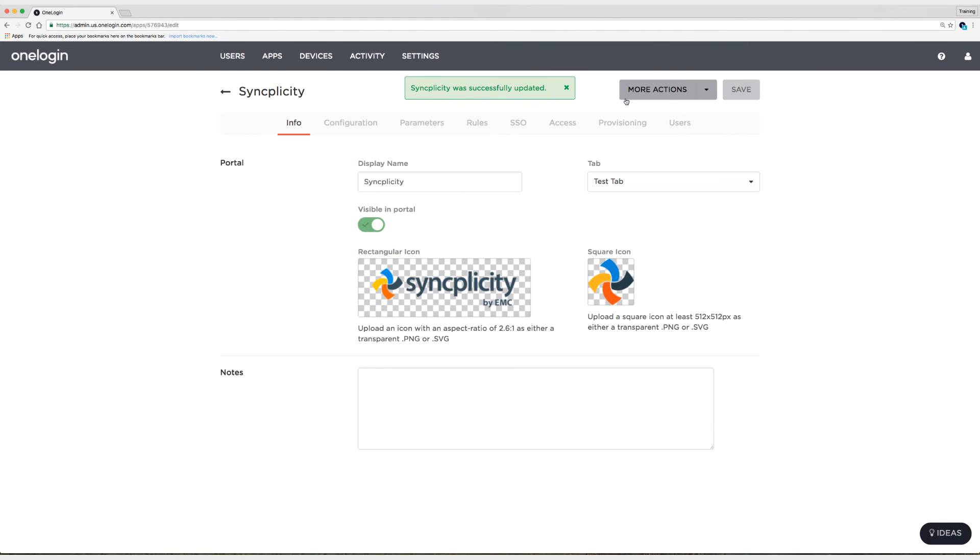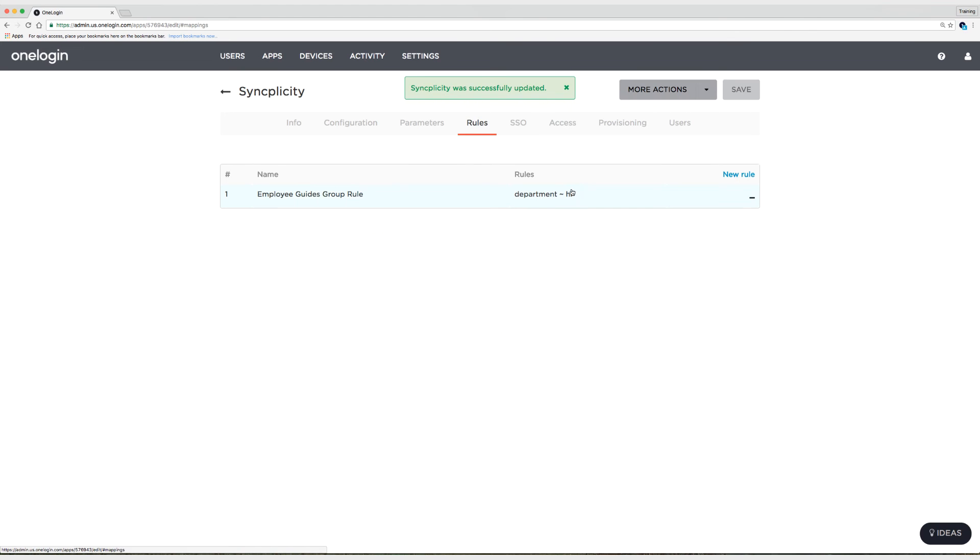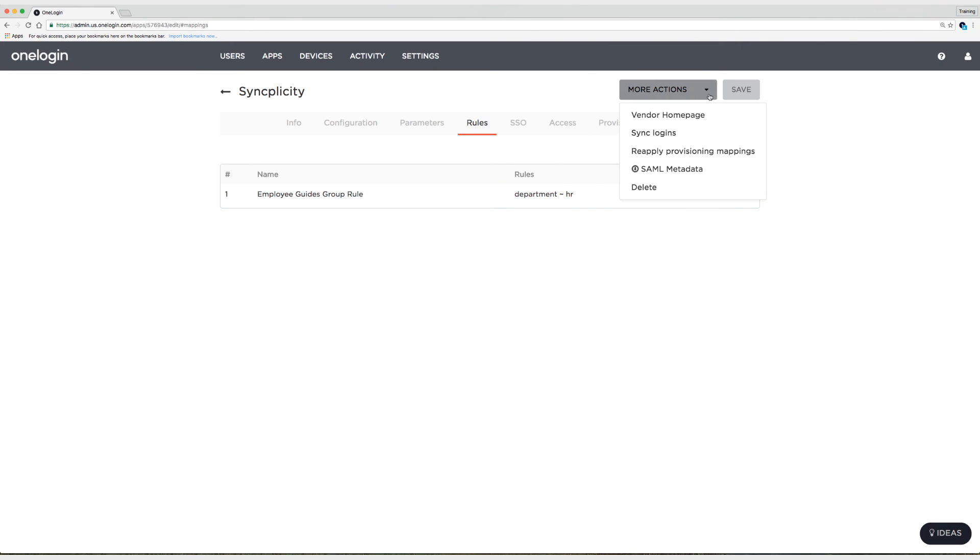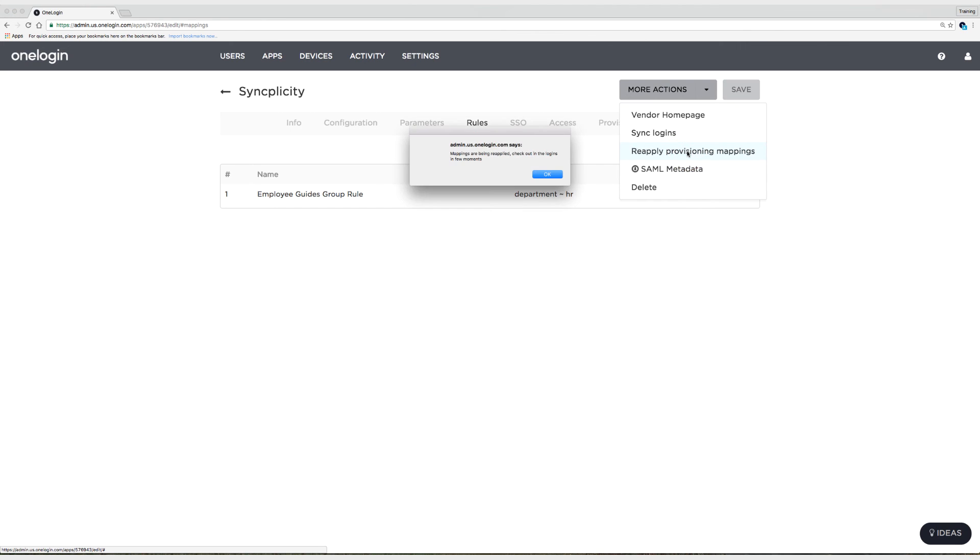And any time you create or update a mapping, whether it's a rule, which is an app specific provisioning mapping, or just a mapping, you need to reapply them. So for the rules, you need to go under the application and then go to more actions and reapply provisioning mapping. So I'm going to click on that. It says mappings are being reapplied. So I'll select OK.